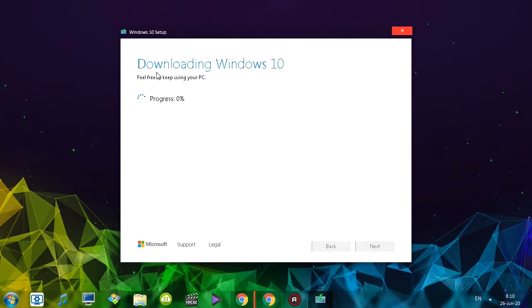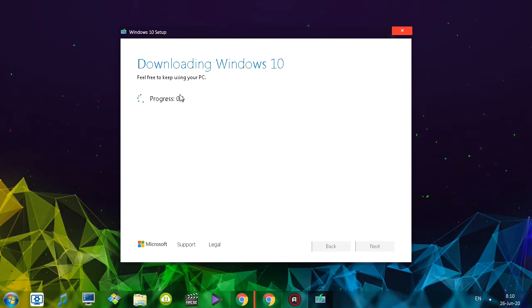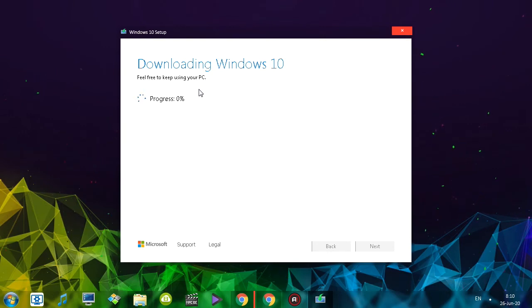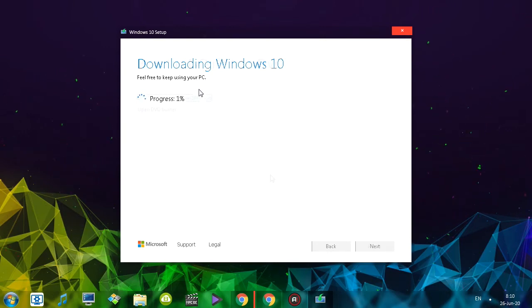Now as you can see, the tool tells me it is downloading Windows 10 and you're free to keep using your computer. Try not to shut it down though — it doesn't say that here, but if you turn off your computer, this process terminates.